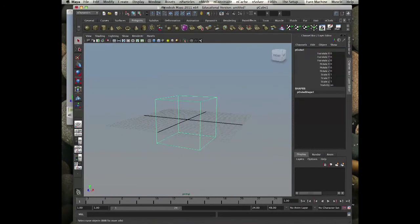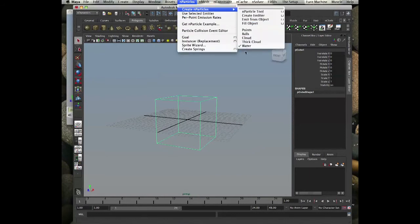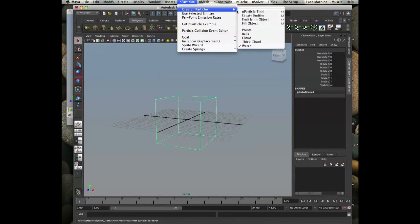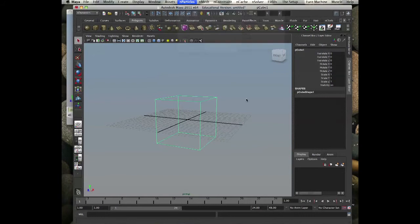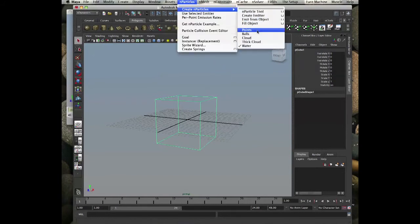So now create particles. And before we create particles, we think we're going to make water. So we select water here. And then particles, create particles, water. And then after we click our container, we go and say fill object.